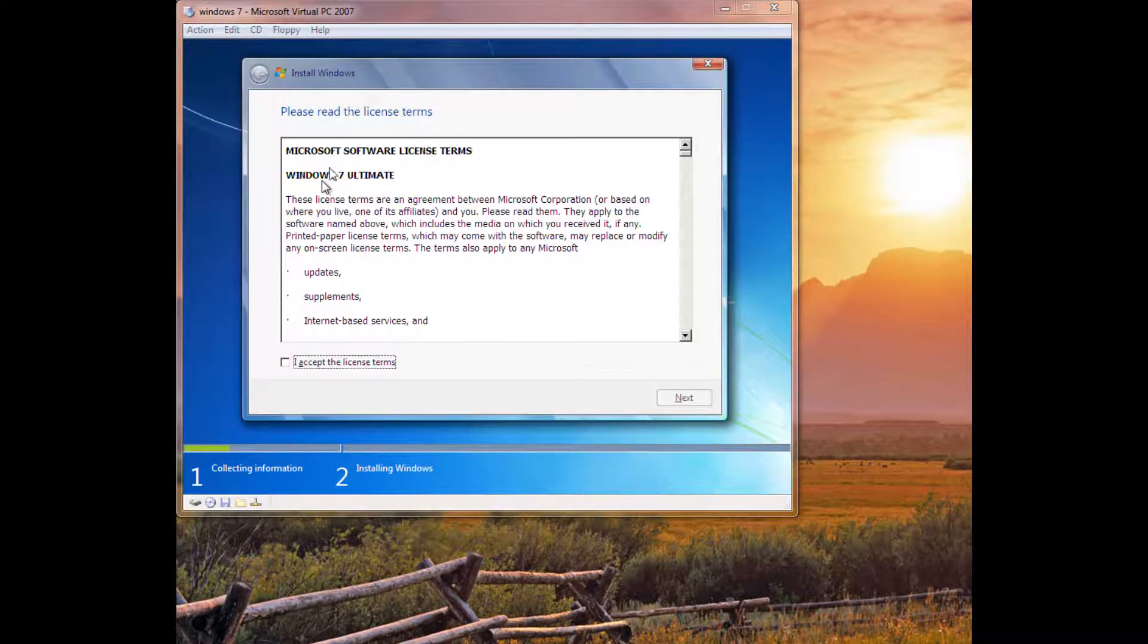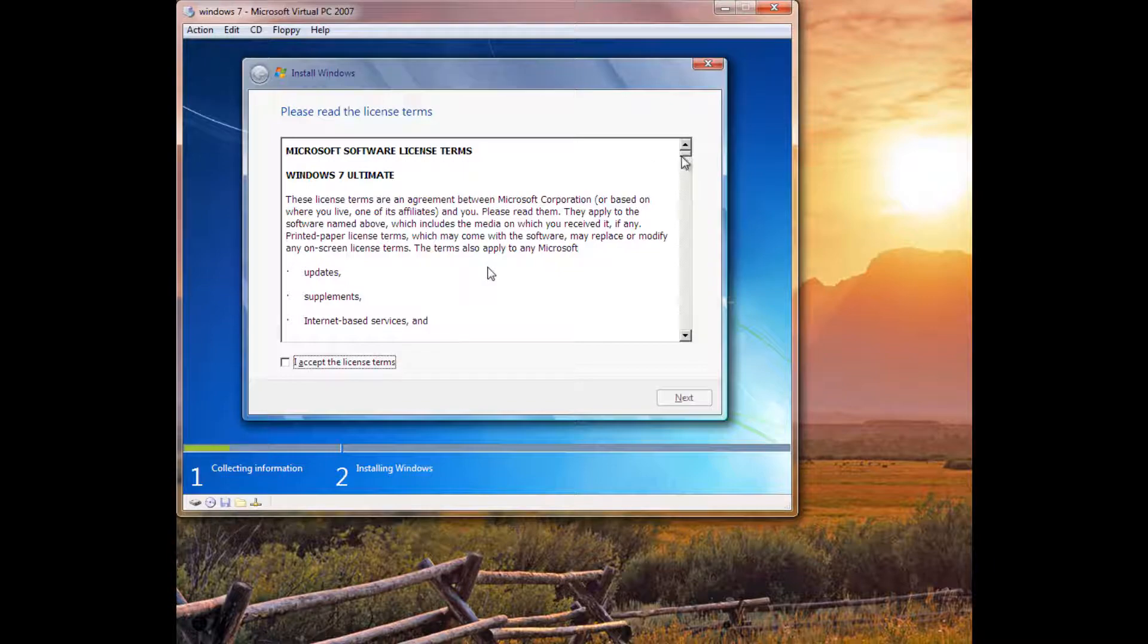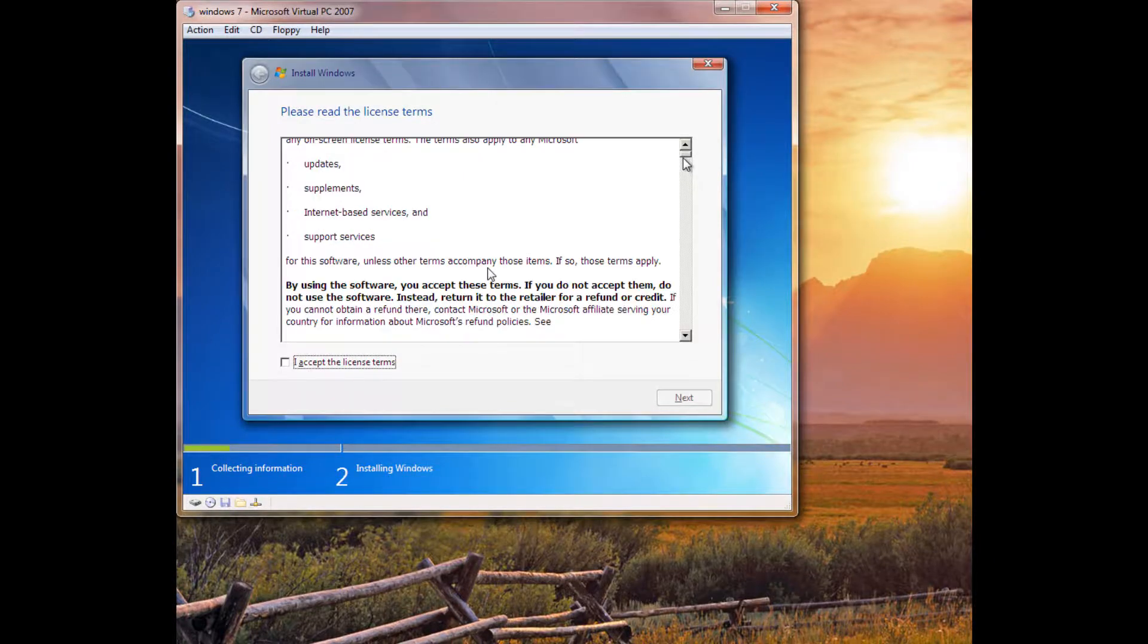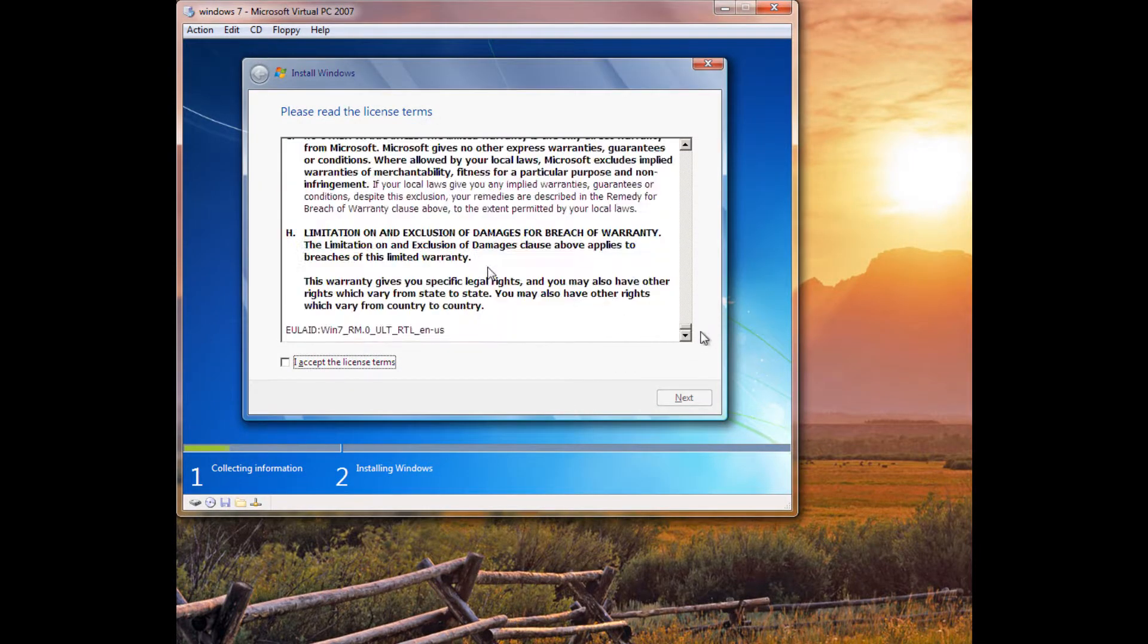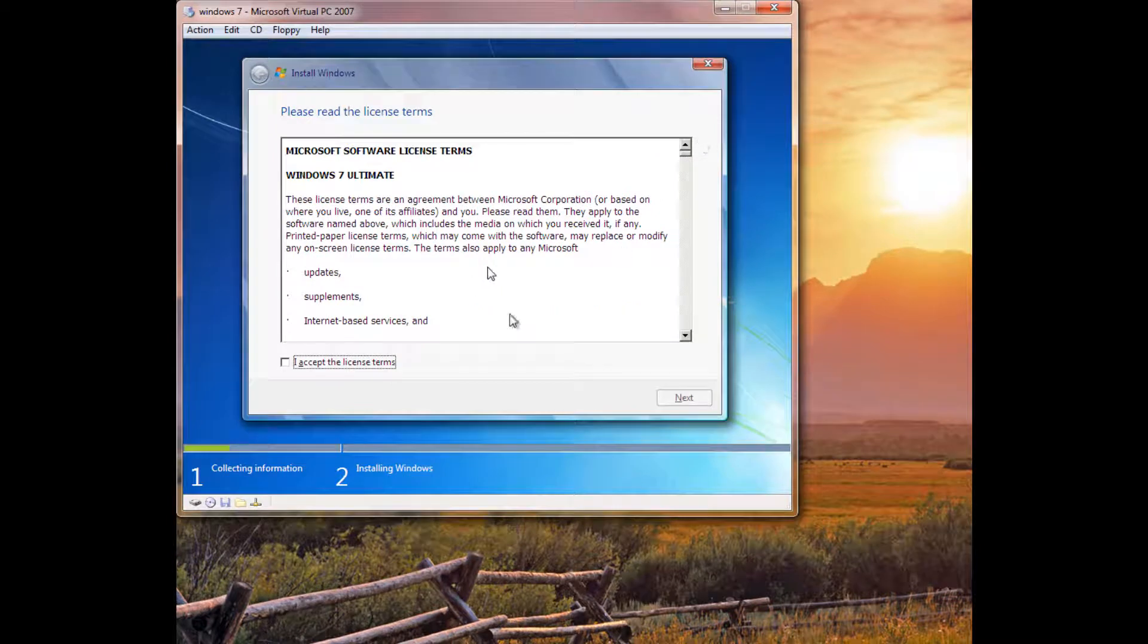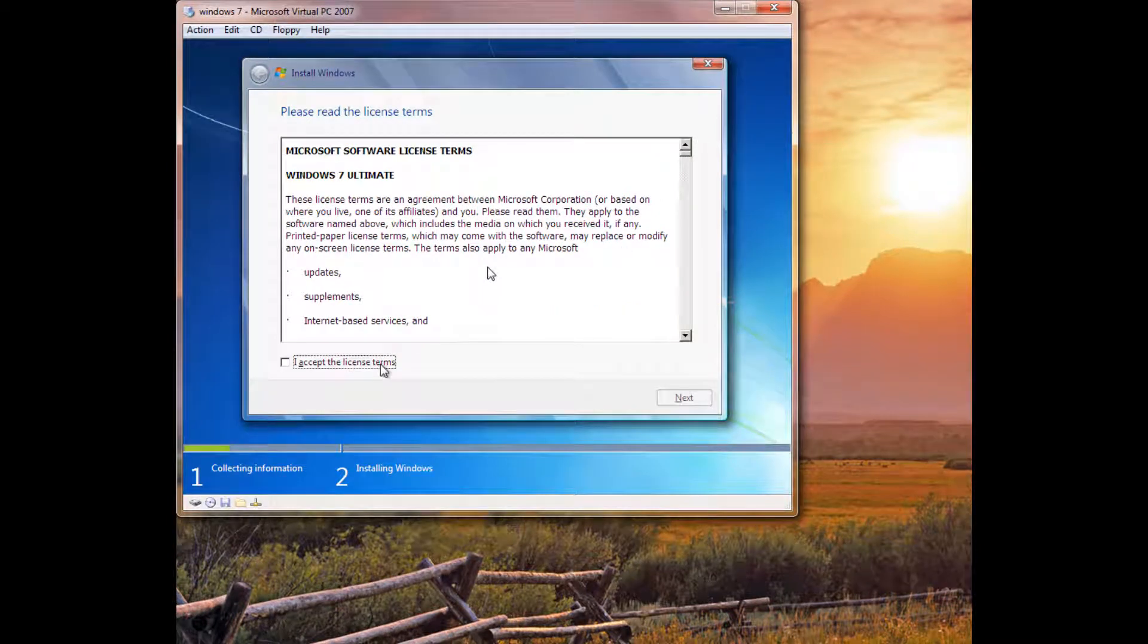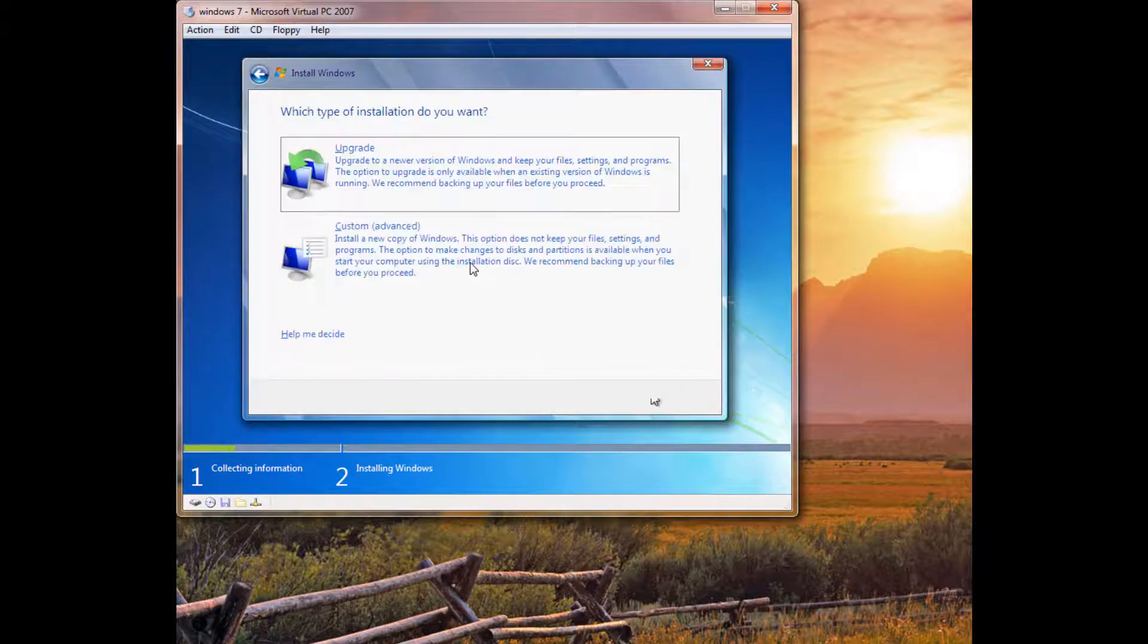Alright, so setup loaded, and then you're going to want to go ahead and read this page by page. That'll take you about a couple of days, and then you're going to hit I Accept. Well, you don't actually have to read this. So, hit Next.